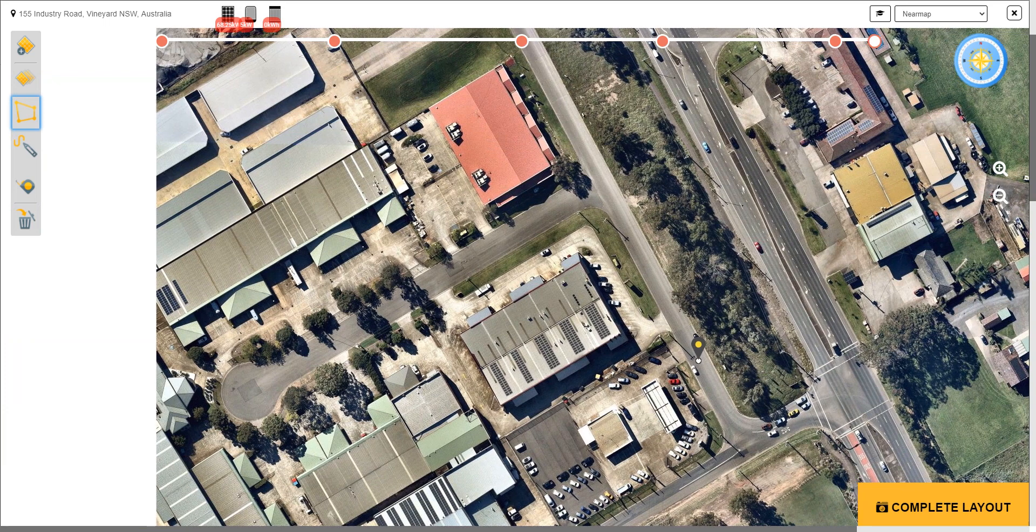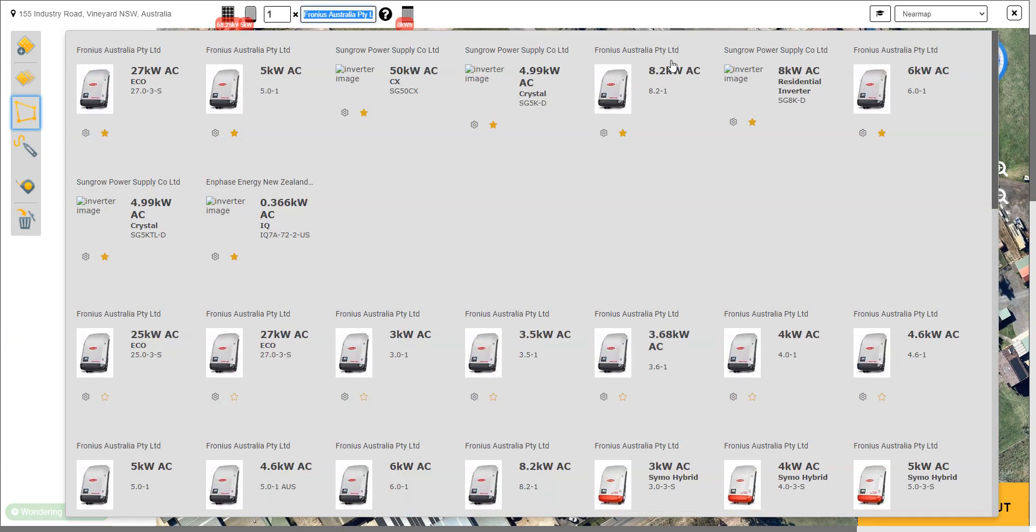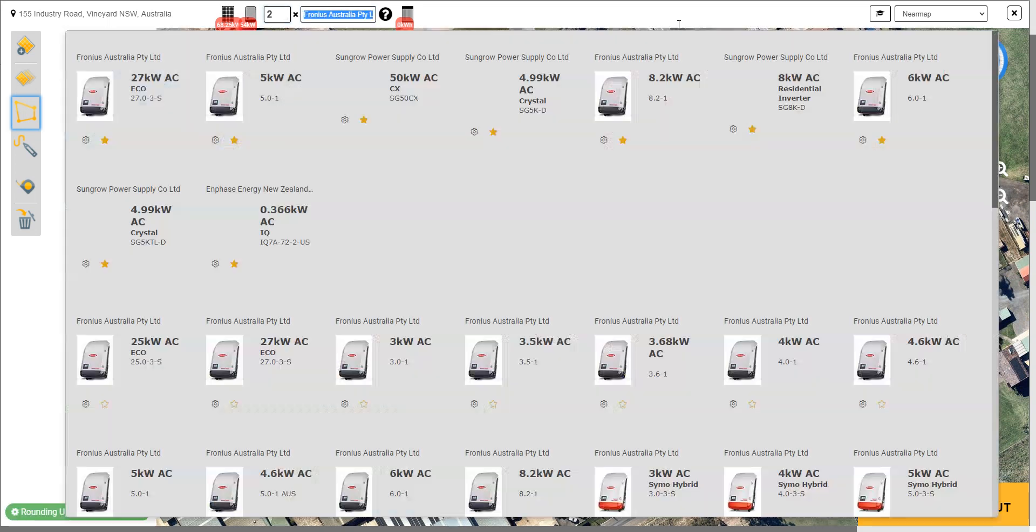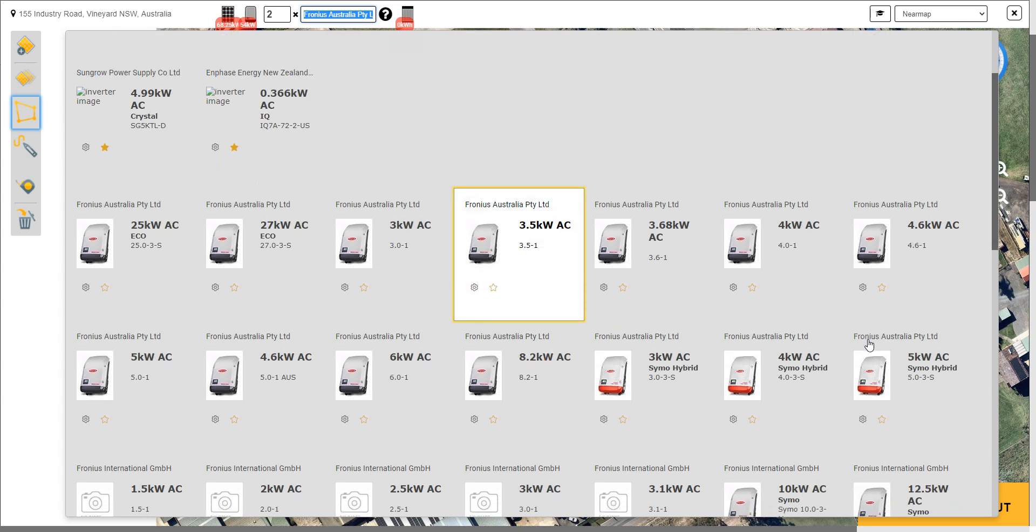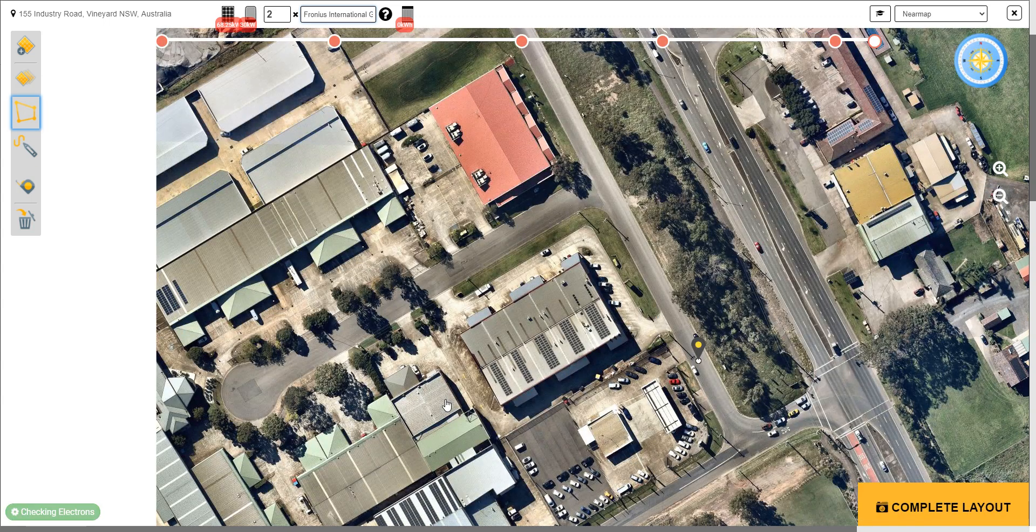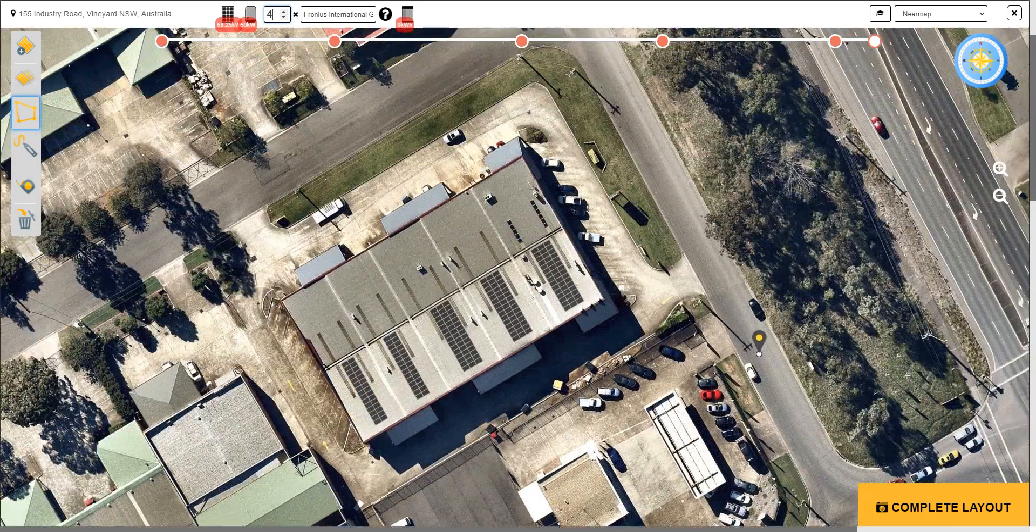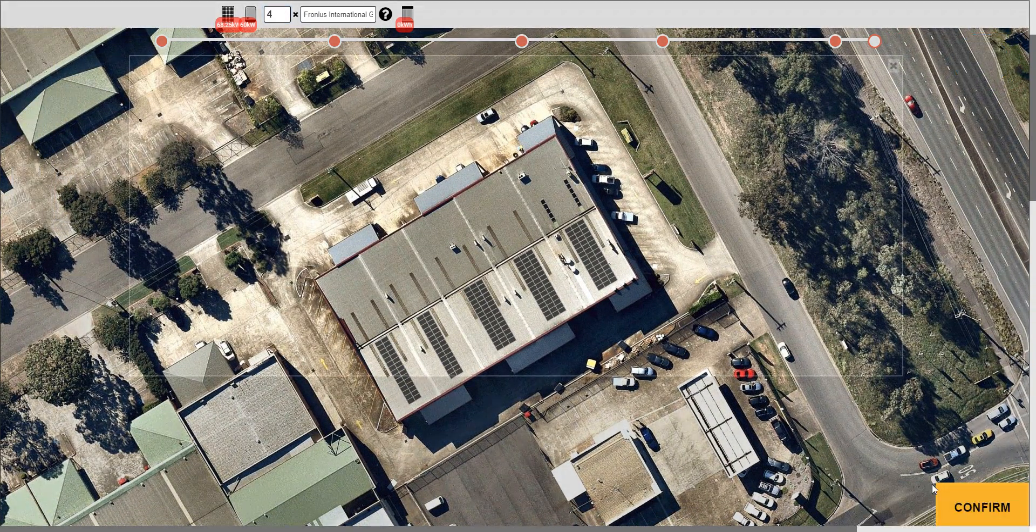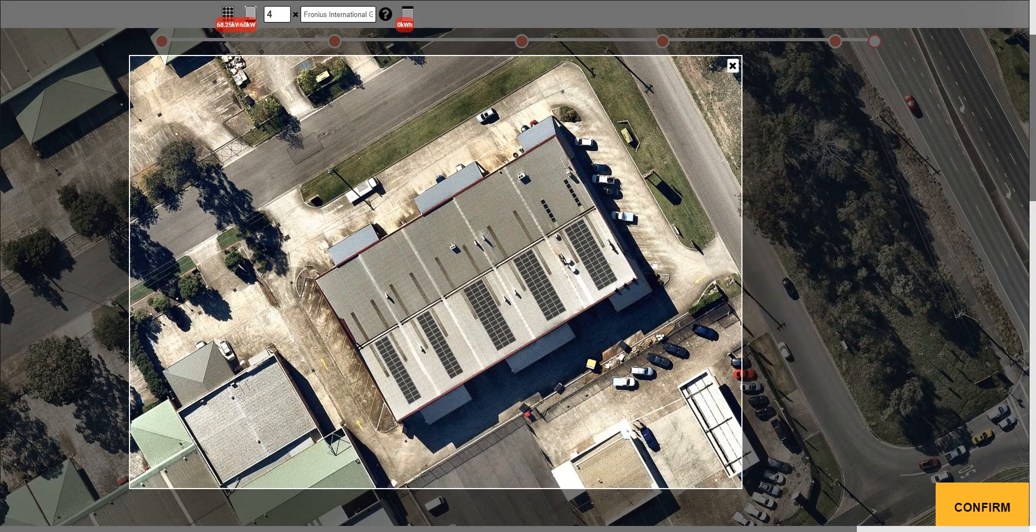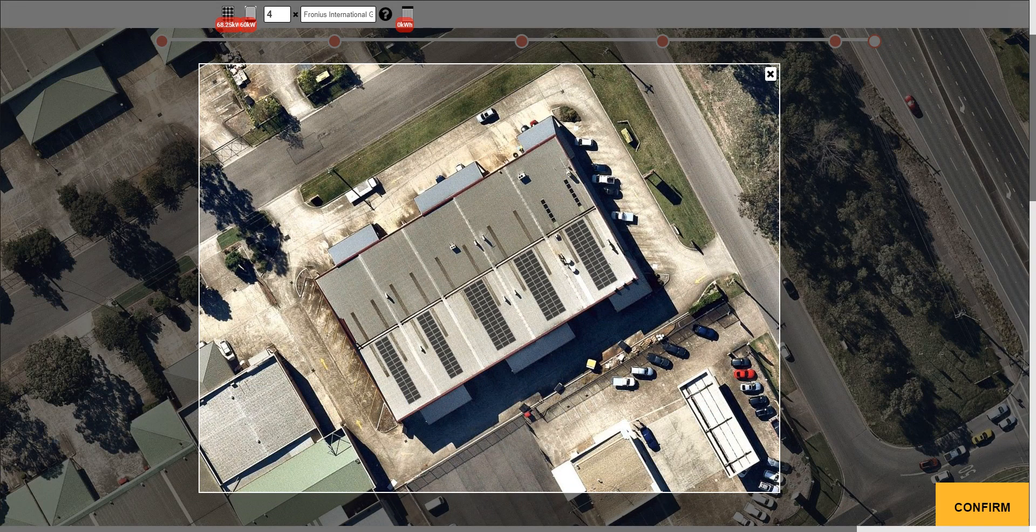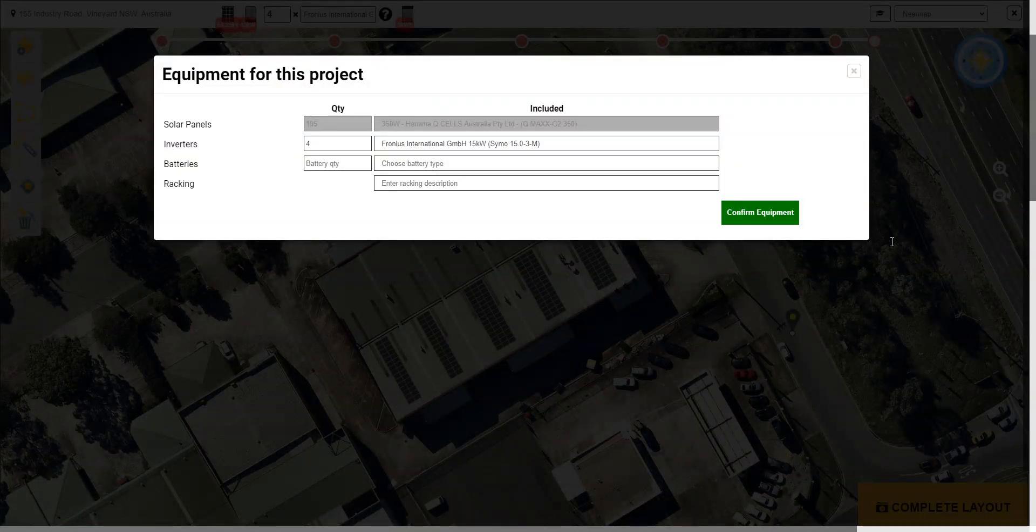We want to put on 68 kilowatt. Let's have a look at the inverter. We're going to put in a couple of Fronius. Let's make it, we don't have quite 60 kilowatts there, so let's go and find this one and we'll do four of them. That should keep us good for our STC situation. Okay, now we're going to complete the layout, adjust the screen area over the building, confirm that image. I'm going to put in some racking, let's say clip lock racking, confirm.